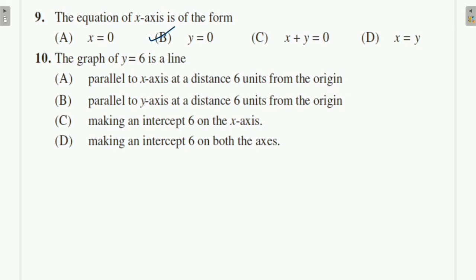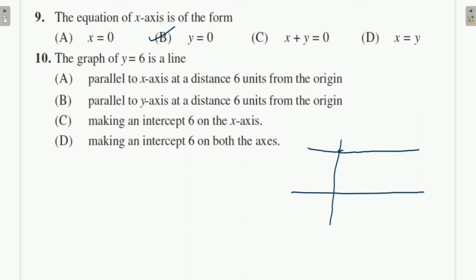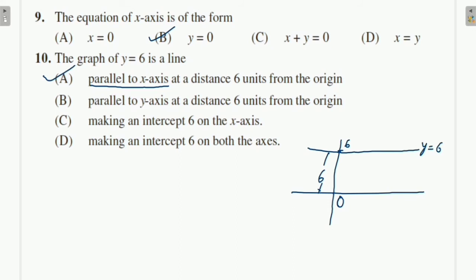Question 10: The graph of y = 6 is a line. If we draw it, y = 6 means at y = 6 we draw a horizontal line, which is parallel to the x-axis at a distance of 6 units from the origin. So option A is correct — it is parallel to the x-axis at a distance 6 units from the origin.